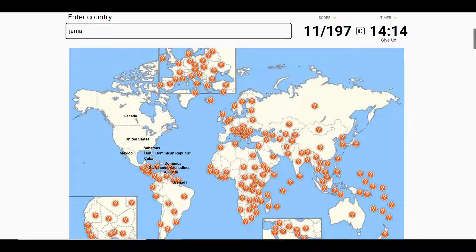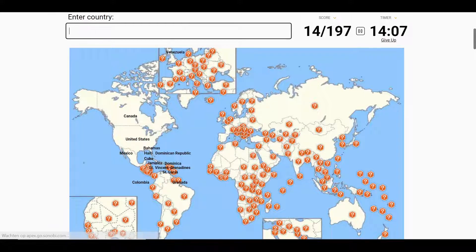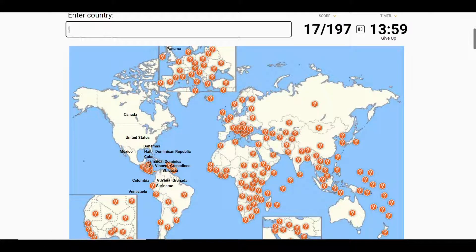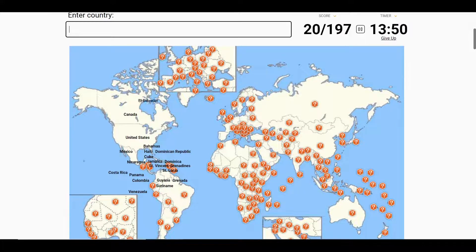Jamaica, Colombia, Venezuela, Guyana, Panama, Costa Rica, El Salvador, Guatemala, and the last one being Honduras.